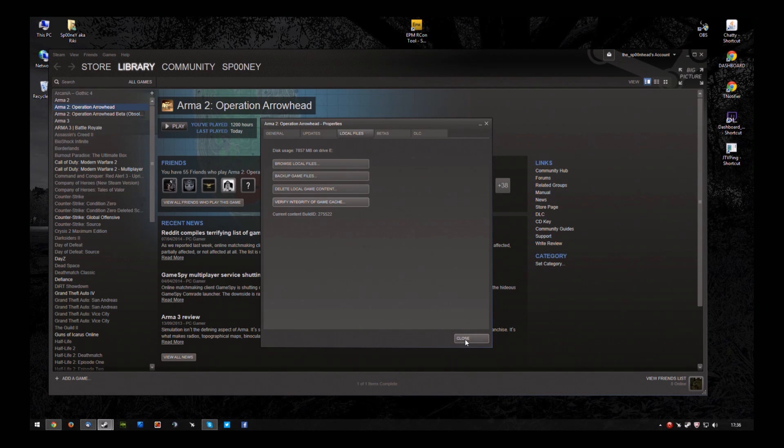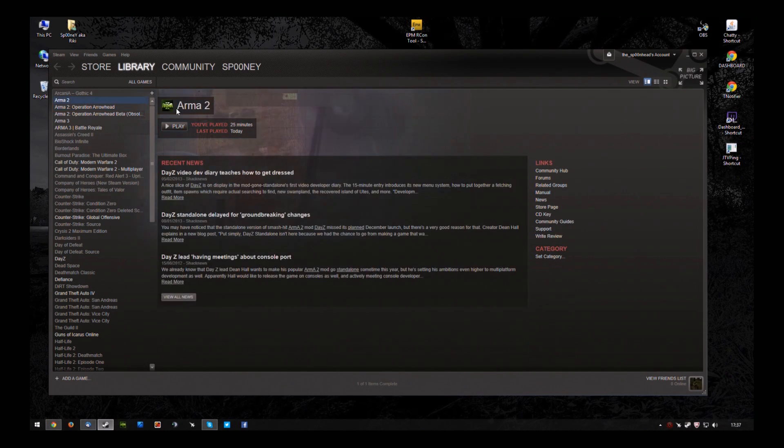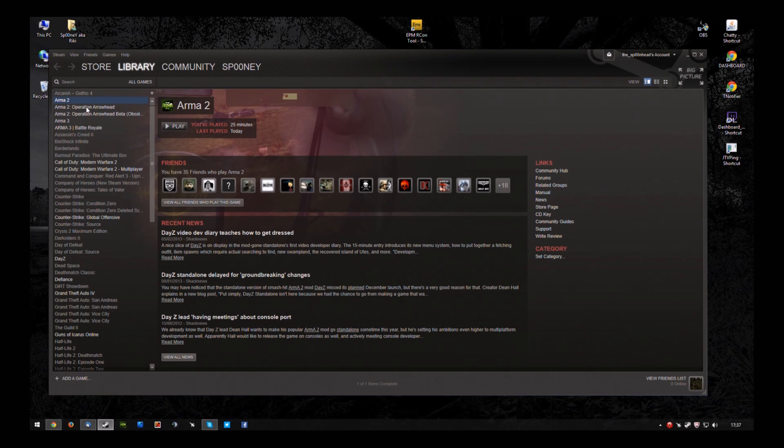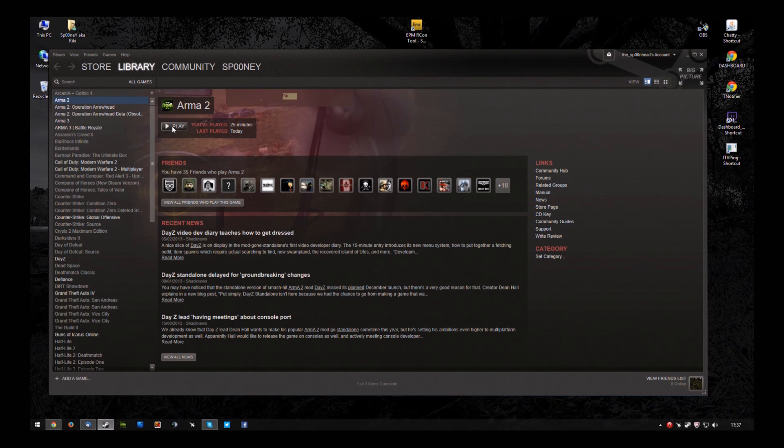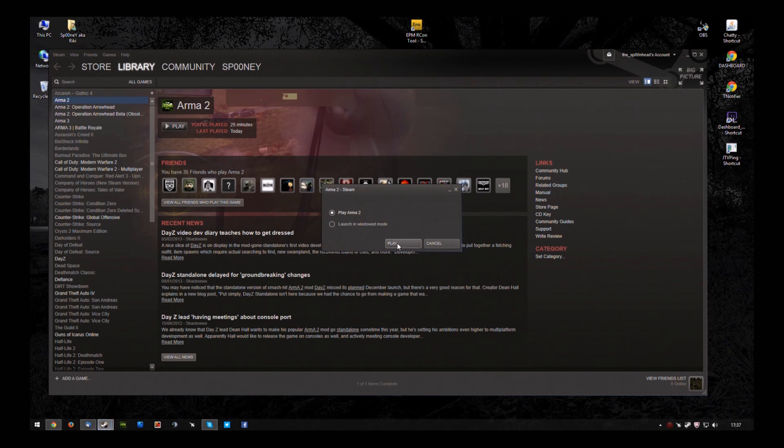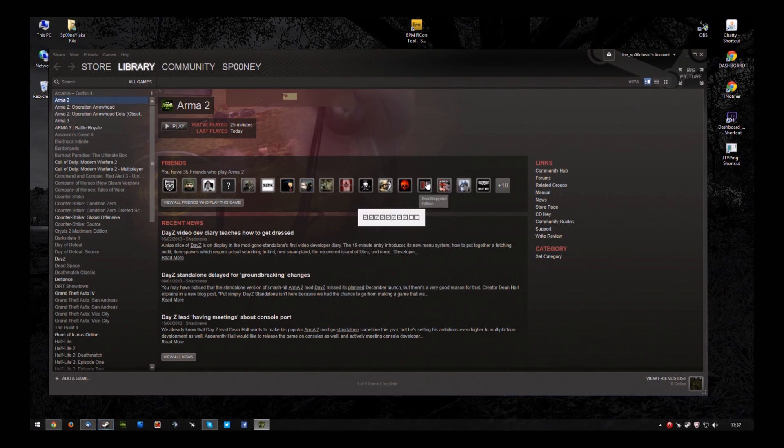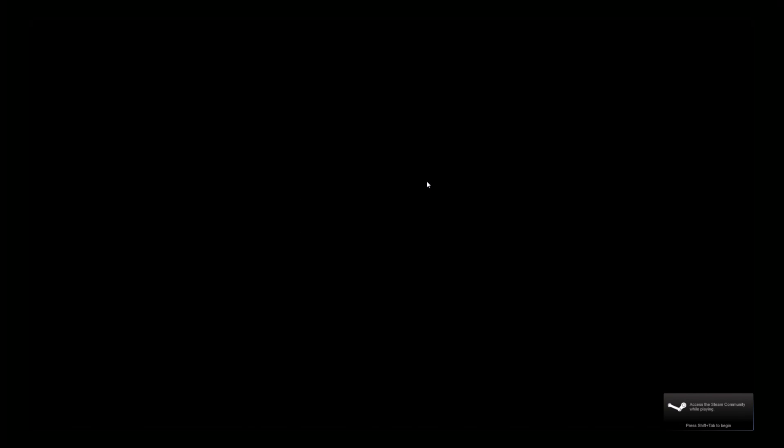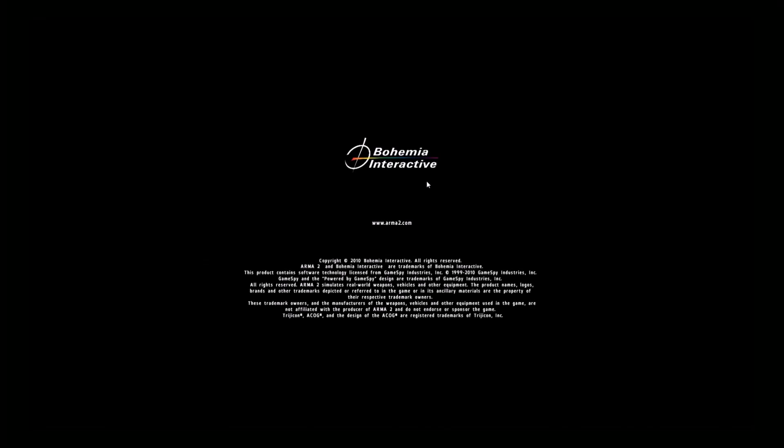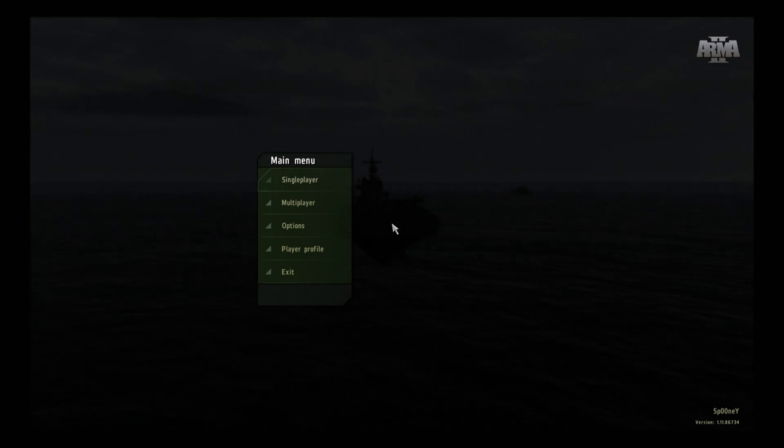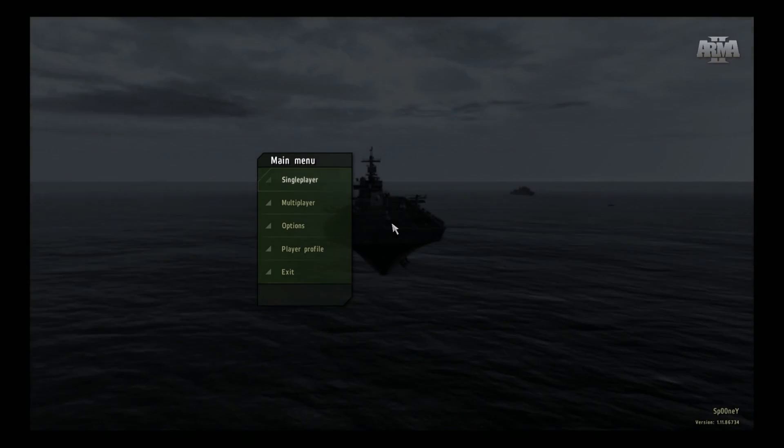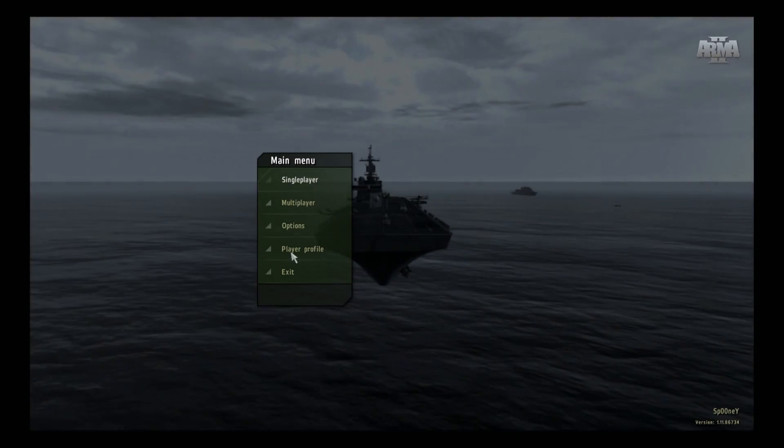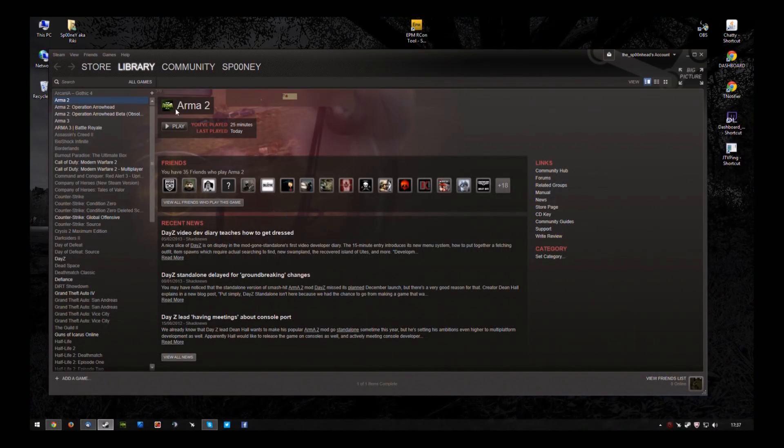Okay. Now then, what we need to do now is because we've done a verify, we need to run Arma 2 and Arma 2 Operation Arrowhead. So we just run them to the first menu and exit it straight out again.